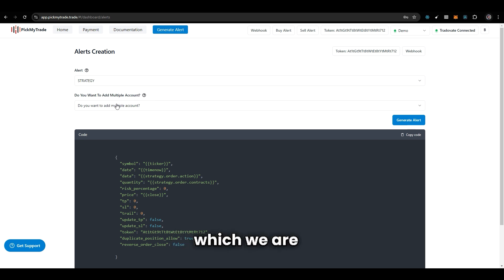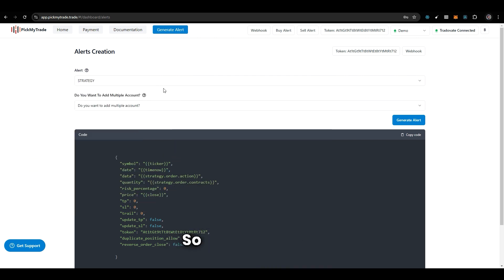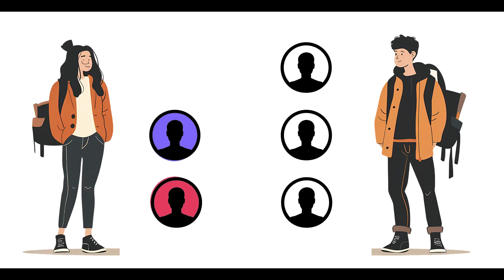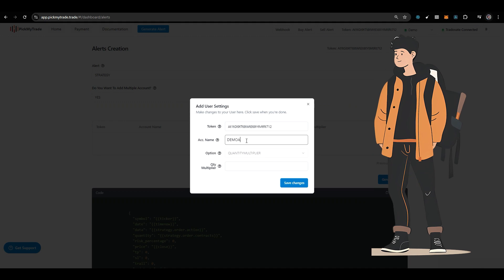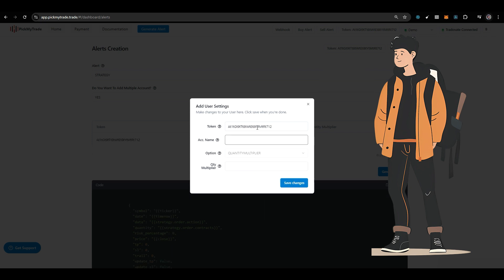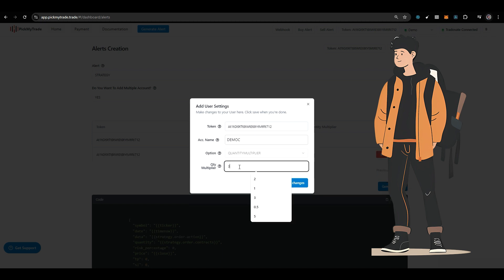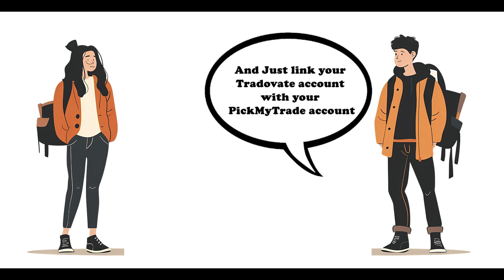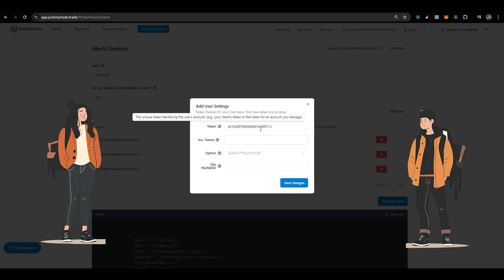Now the second point: adding multiple accounts. We support multiple accounts trading as well. There could be two scenarios. The first scenario is where your friend asks you to automate his Pick My Trade account. Say you have three Tradovate accounts and he has two accounts. In this case, you pass your first account token, then your account name — maybe demo A — then select the parameters and save. Again, pass your second account token, account name demo B, select parameters and save. Similarly, pass your third account token, account name demo C, select parameters and save.